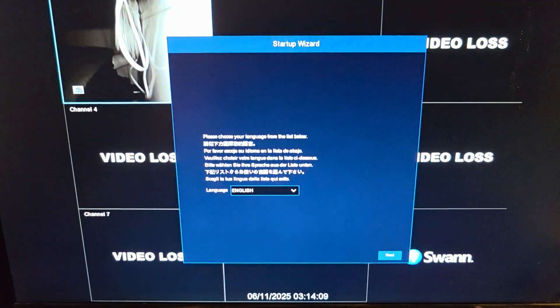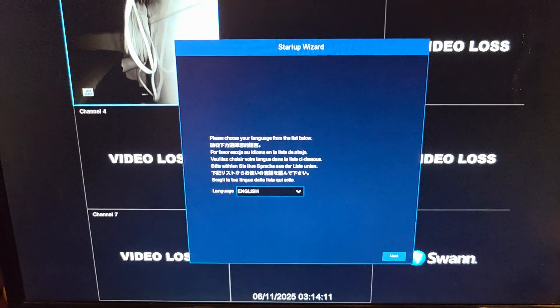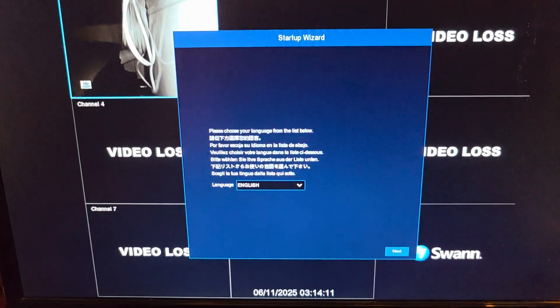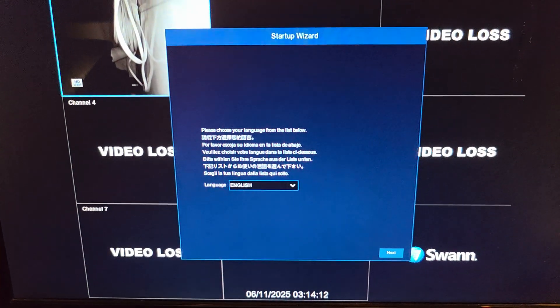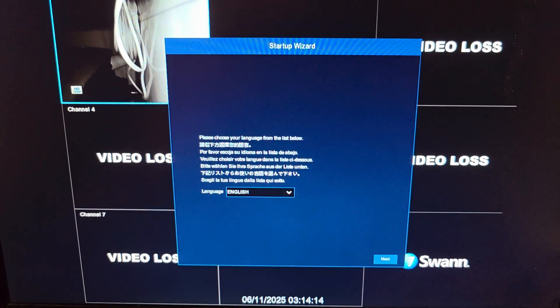Okay, here you can see it starts up with the startup wizard, and from here you can go ahead and set your DVR again.